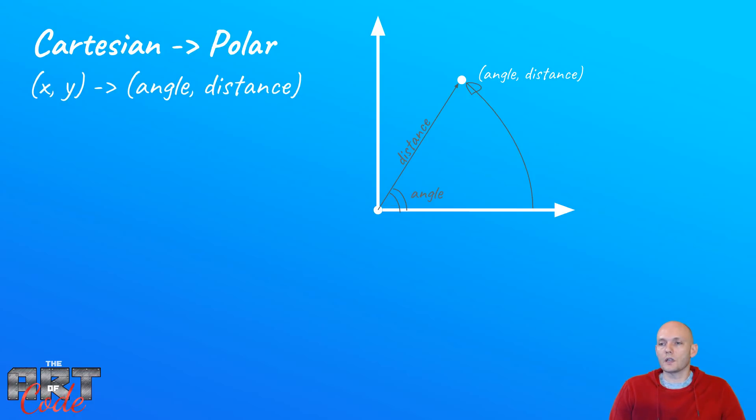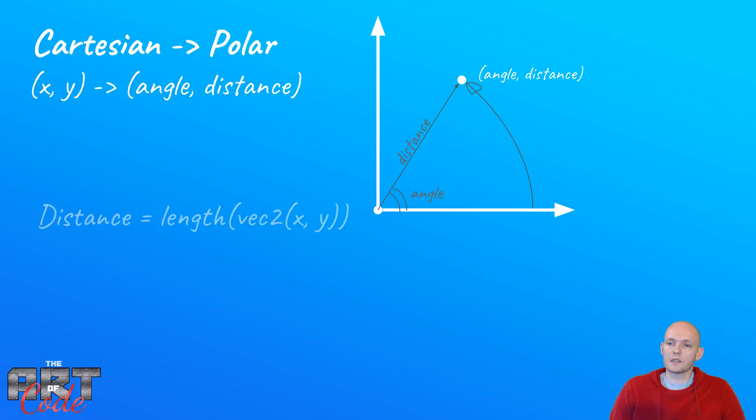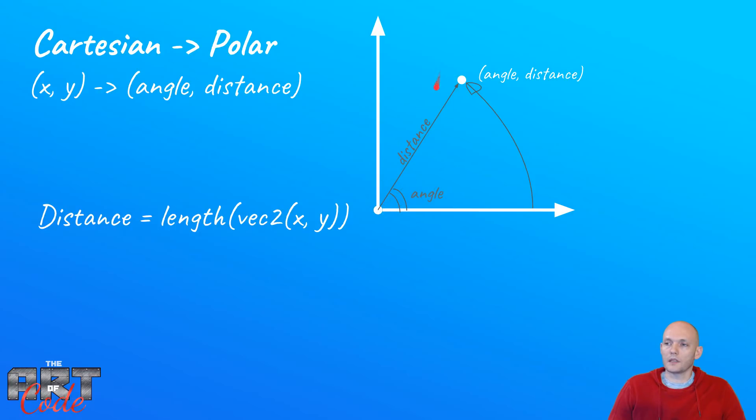Now the first one, or actually the second one, the distance is quite easy, because the distance is just the length of this vector, right? And we've calculated many distances before, and we just have this length function for that.